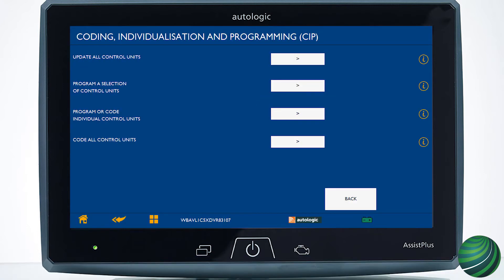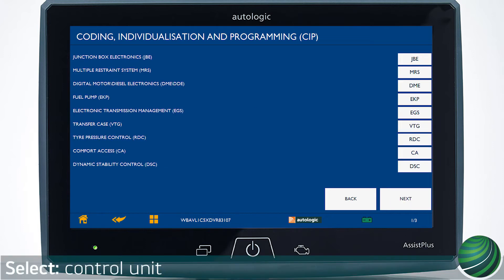Select Desired Option. You can code or program all control units, a selection of specified control units, or individual control units. Make your selection. On the following screen, all control units will be displayed. Select the desired control unit to update.